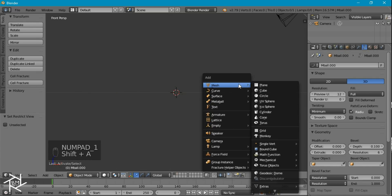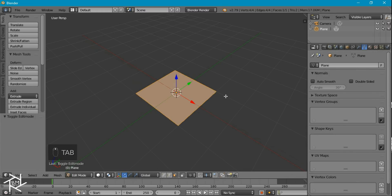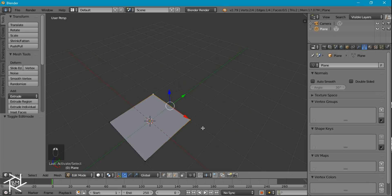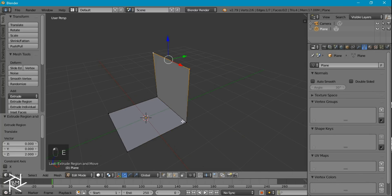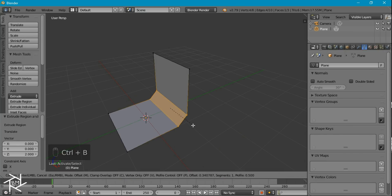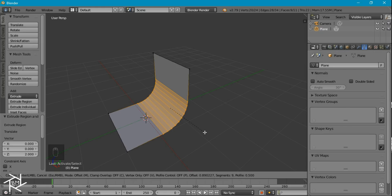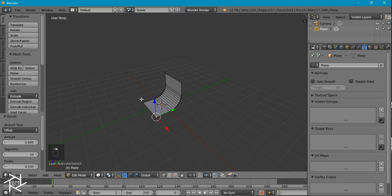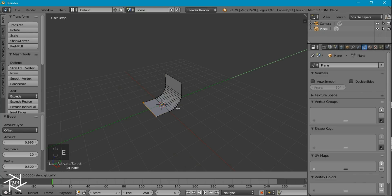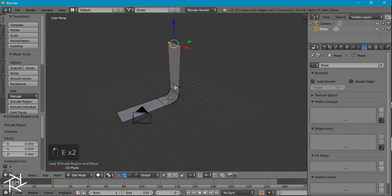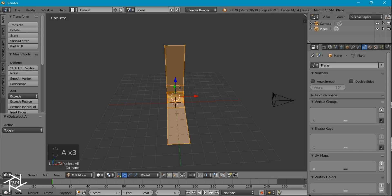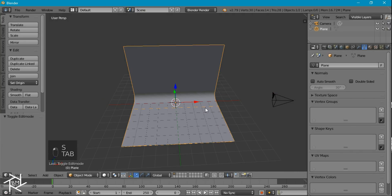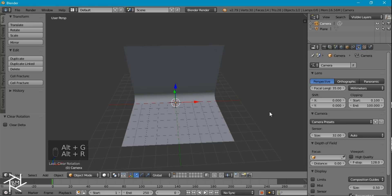I'm going to add in a plane, zoom in, and tab into edit mode. With the back two vertices selected, I'll extrude it along the Z axis by two units. Then I'll select these two vertices and press Ctrl-B to bevel it. Scrolling up increases the number of segments, which will help round out this shape. I'll add about ten segments and left-click to apply. I'll extrude along the Y axis, then along the Z axis. Pressing A twice selects everything, then I'll scale it along the X axis by five units. I'll tab out of edit mode, set the shading to smooth, select our camera, and press Alt-G and Alt-R to clear its location and rotation.